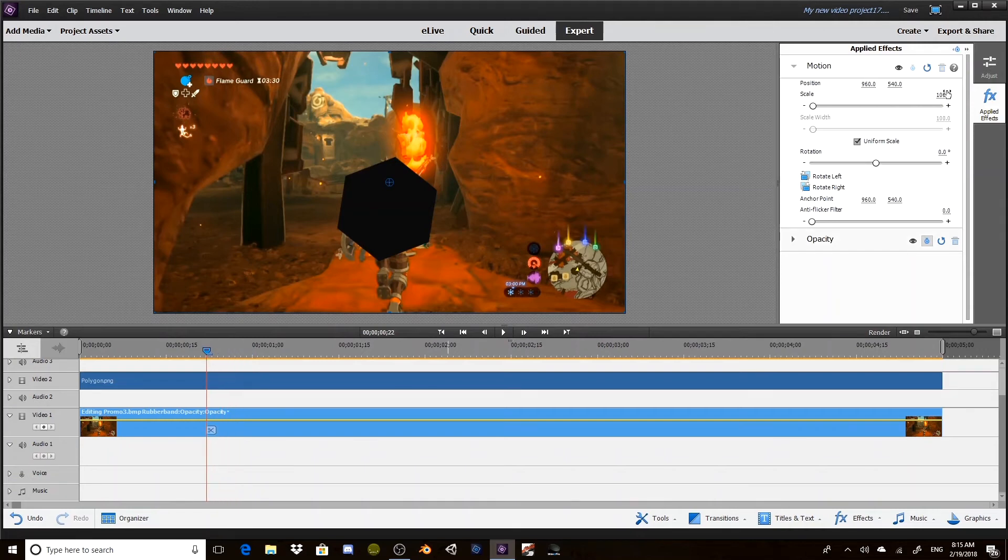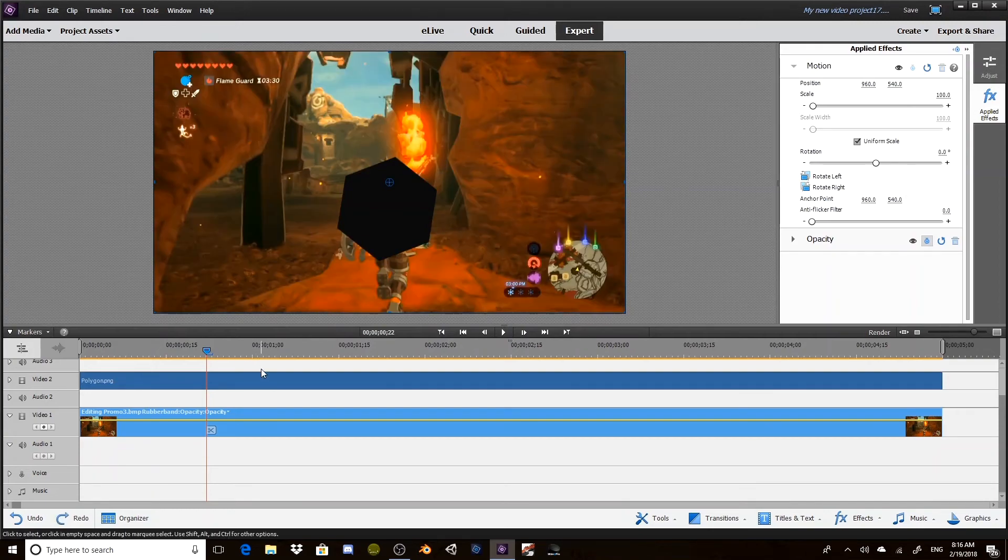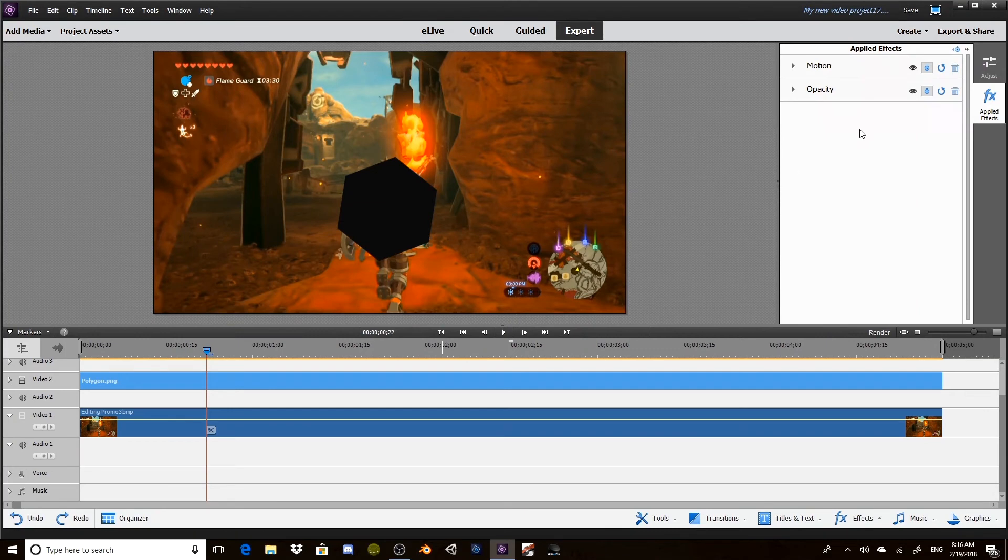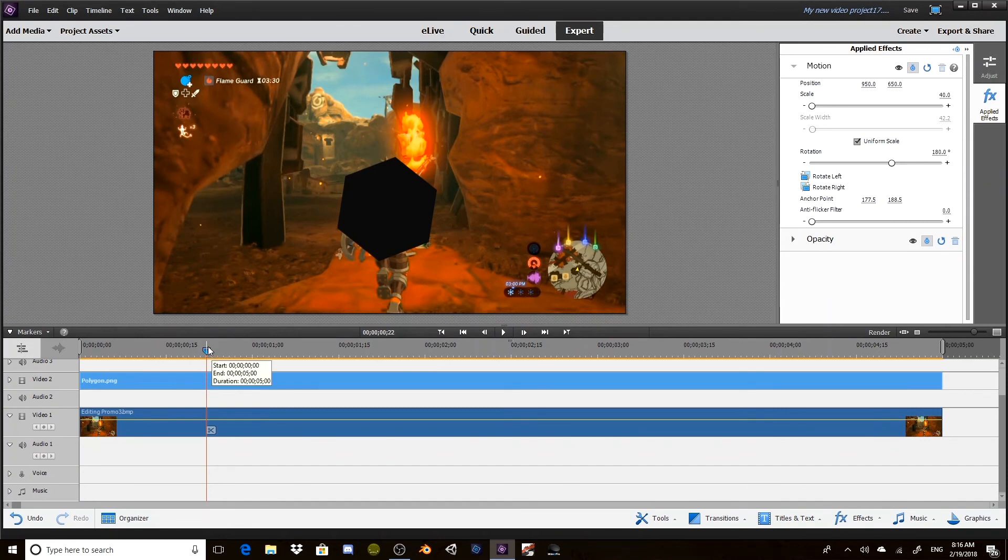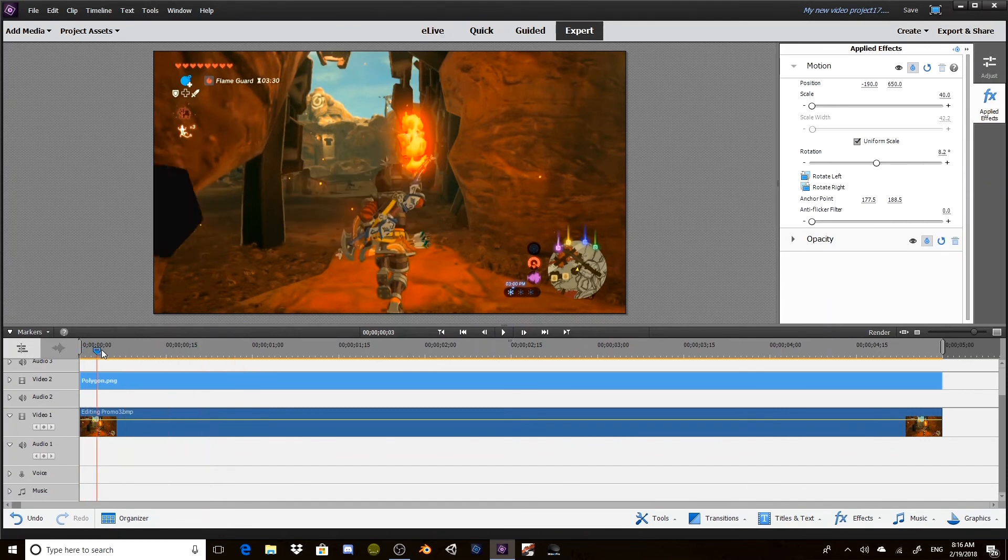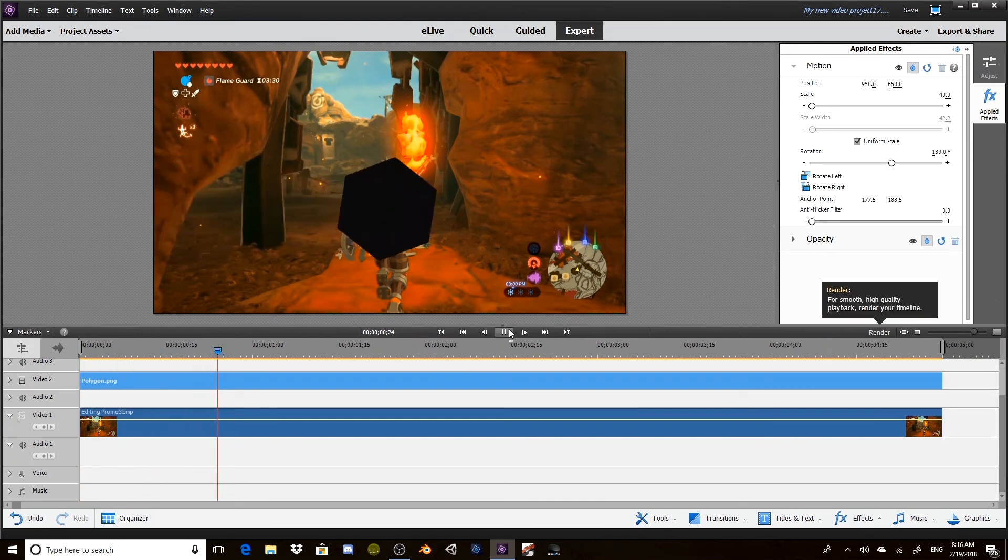Now we'll put 180. Oh, I selected the wrong thing. There we go. So now we can put it at 180. It doesn't seem like anything's changed, but now it'll roll out just like that.